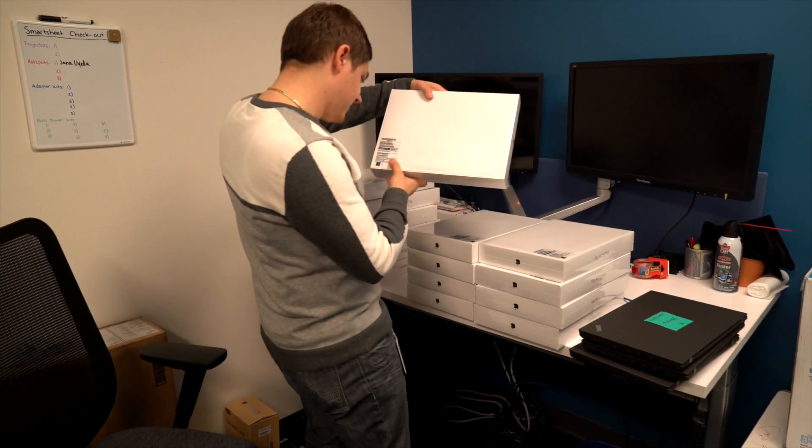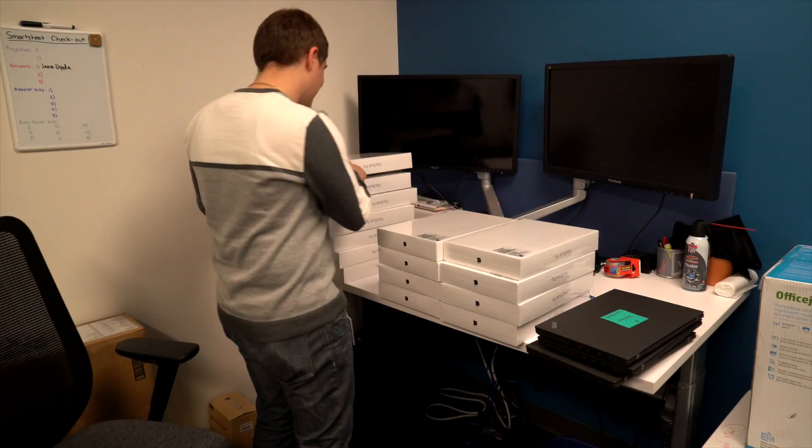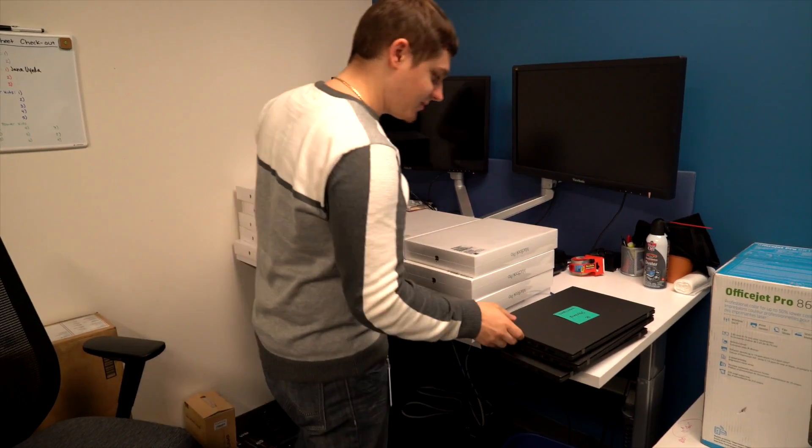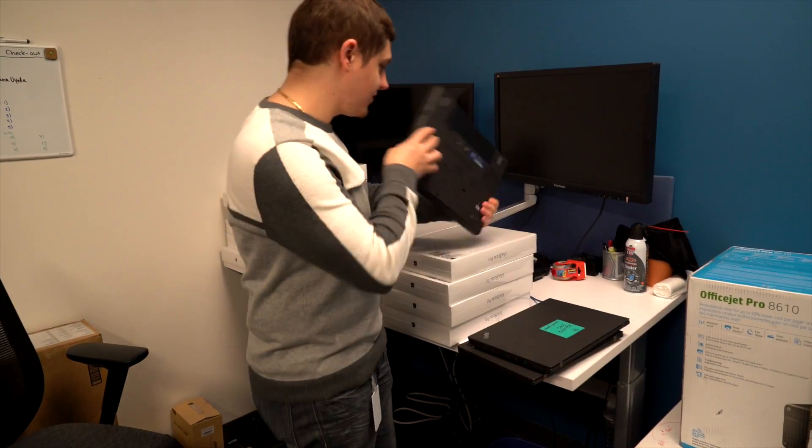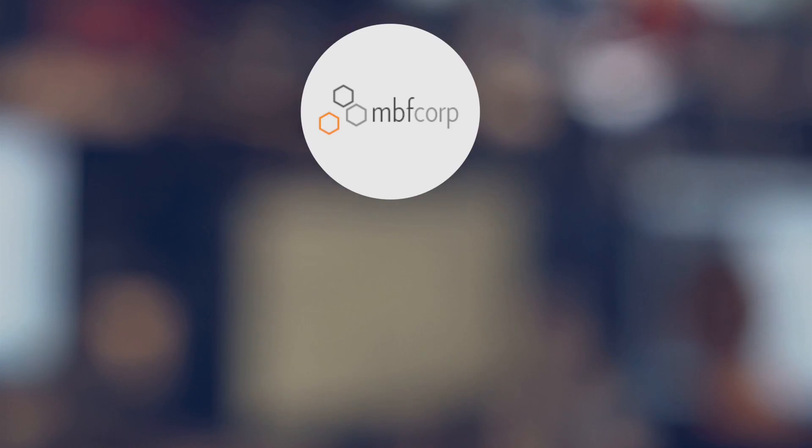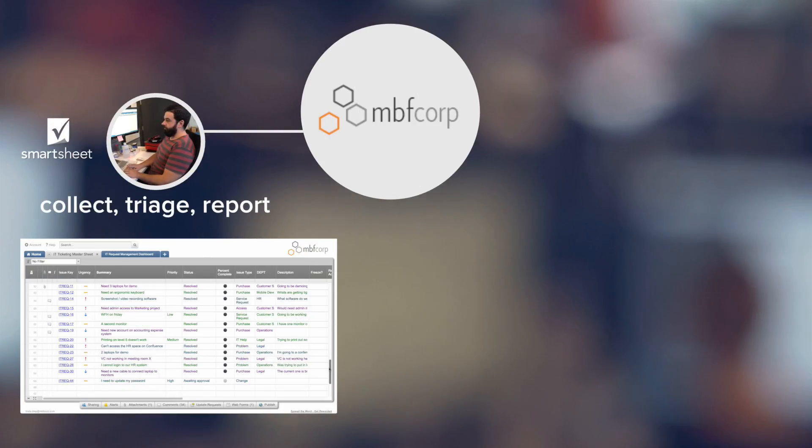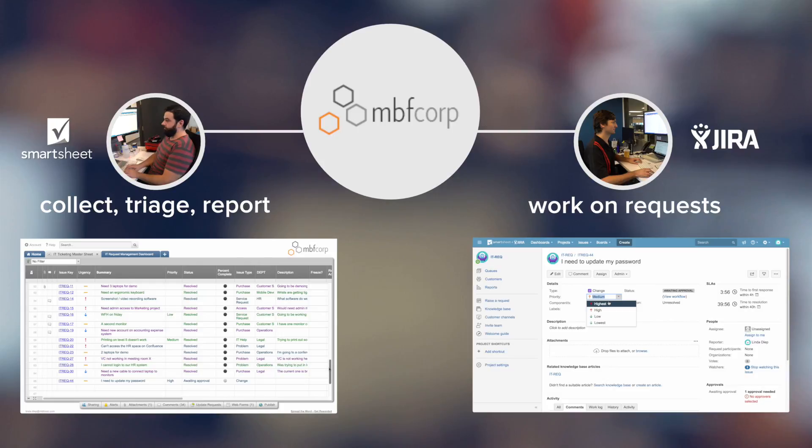Managing intake requests and communicating the status of requests to various stakeholders can be a challenge for IT. With Smartsheet for JIRA, teams can use Smartsheet to collect, triage, and report on requests and work on those requests in JIRA.